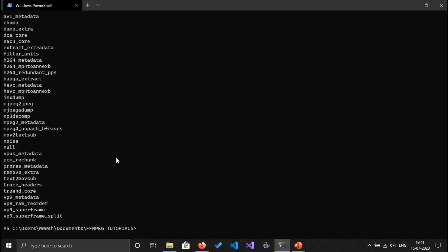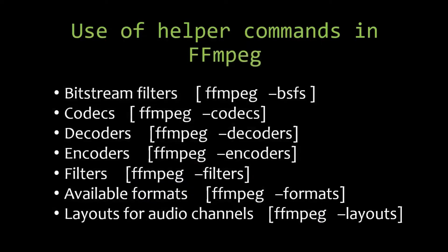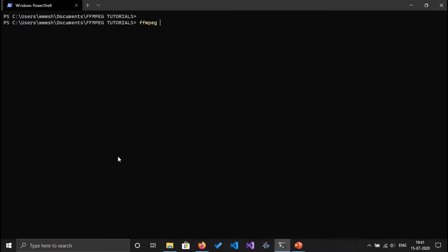Now let's move on to the next command which is codecs. To list down the codecs we will use the option -codecs with ffmpeg command. So I'm going to go to the terminal and I'm going to type ffmpeg -codecs.